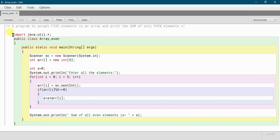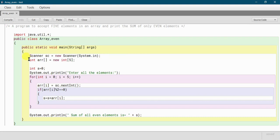As usual, in the first line we will import the util package because we will use the Scanner class to take input. Then we will declare our class, and then we will use our main method. Within the main method we will create the Scanner class object by writing: scanner sc equals to new scanner system dot in.